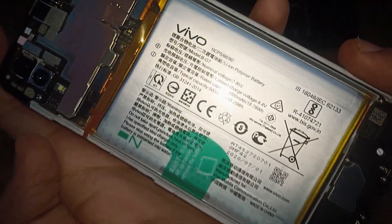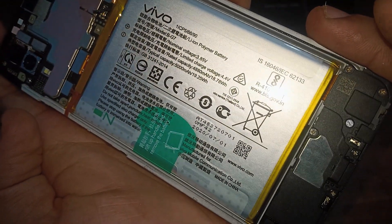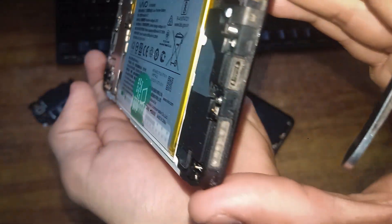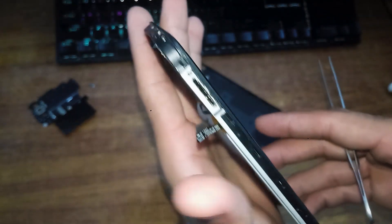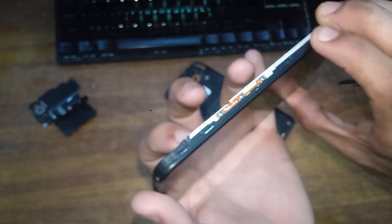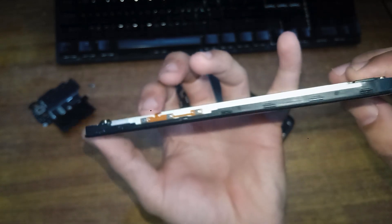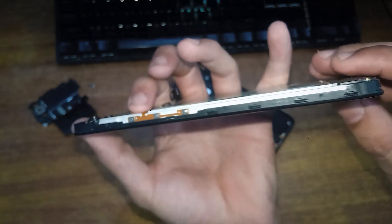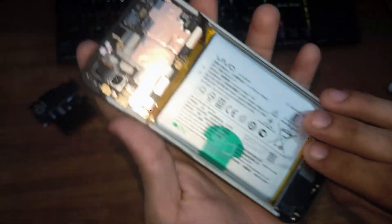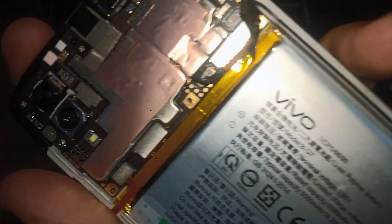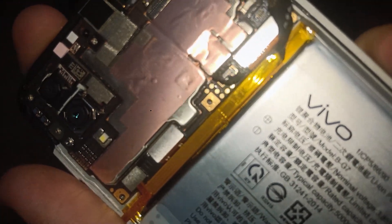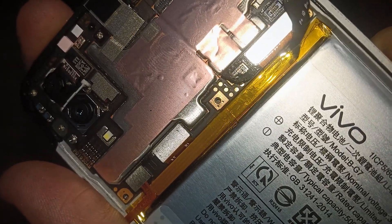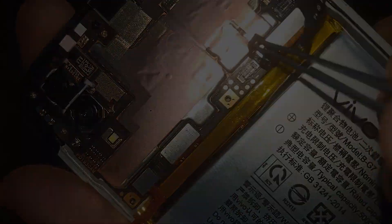This is Vivo Y11, code name is Vivo 1906. After removing this plastic covering, we have to short this phone with these test points with any tweezers or anything else that is available for you. And simultaneously, we have to connect the phone with USB cable with our Windows PC. So we found its test points.